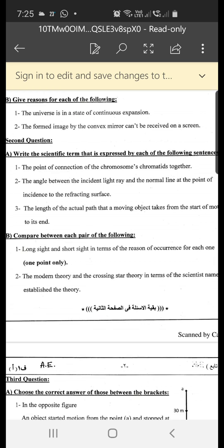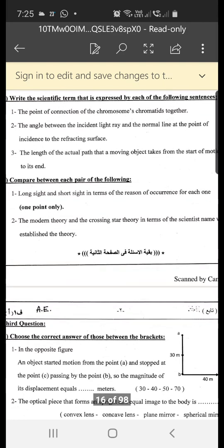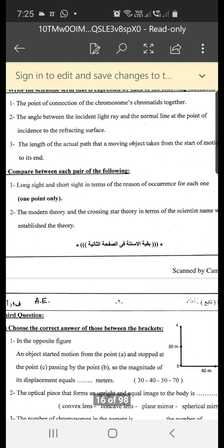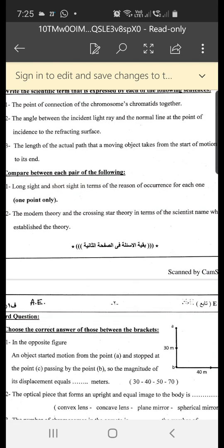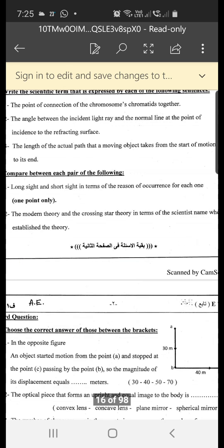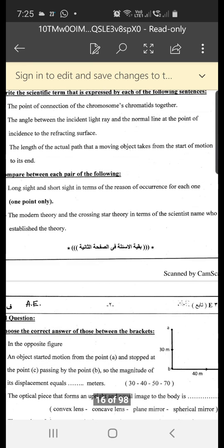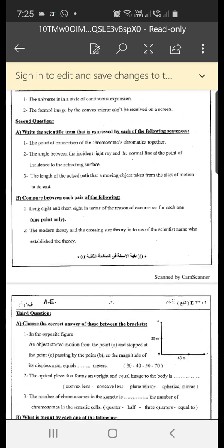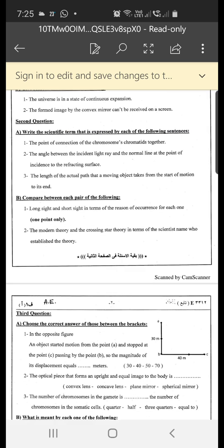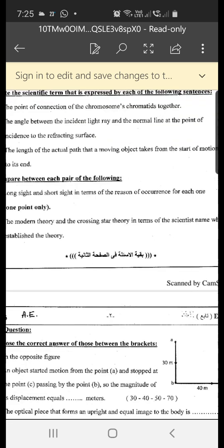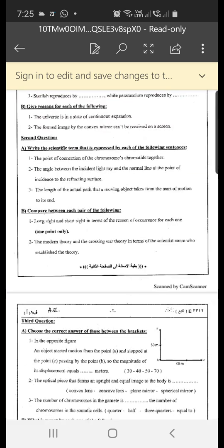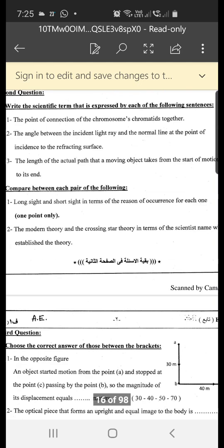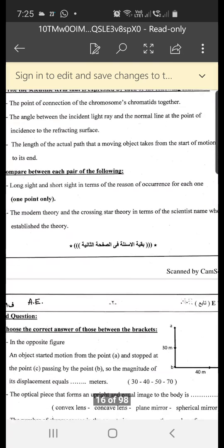Number three: the length of the actual path that a moving object takes from the start of its motion to its end. The answer is distance.